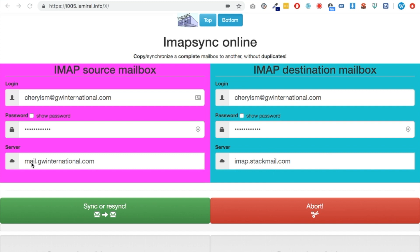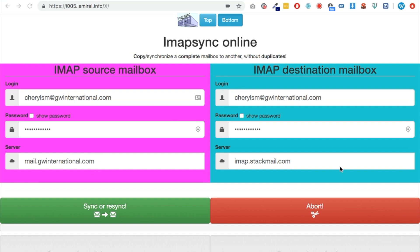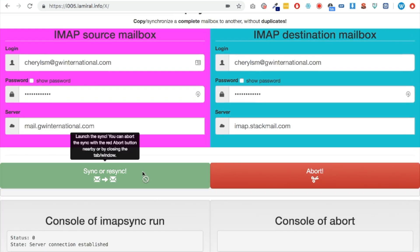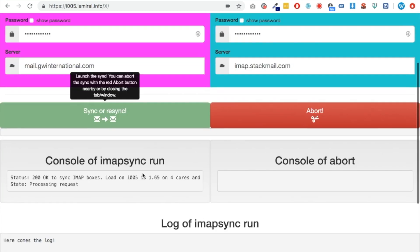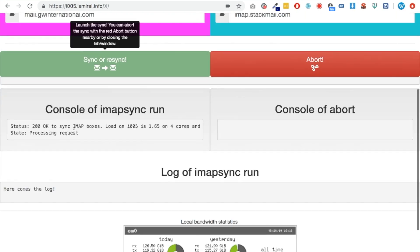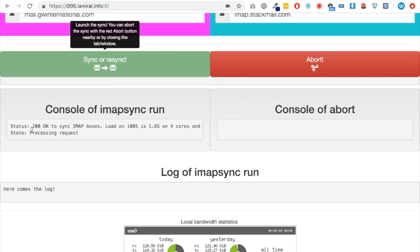Ultimately they will be using mail.gwinternational.com, but I'm having to use the original host name before the website DNS migrates. In time they will be able to use that. But anyway, it's just a case of entering the source details on the left, the destination on the right, and then hitting this green button to synchronize. You'll see that it all goes on there. You've got a 200 OK message there.